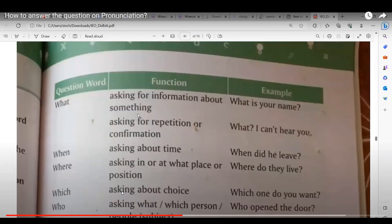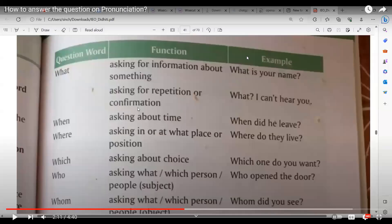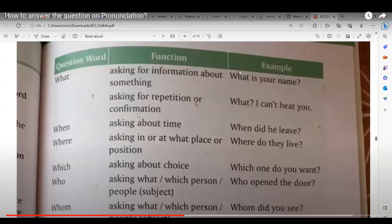Moving to 'who.' Shomuji reads: asking about which person, pupil, or subject. Example: Who opened the door? The teacher explains we use 'who' when we need to ask about a subject, person, or something. Students give examples: Who are you? Who called me? Who are they? Who is your best friend? All praised.